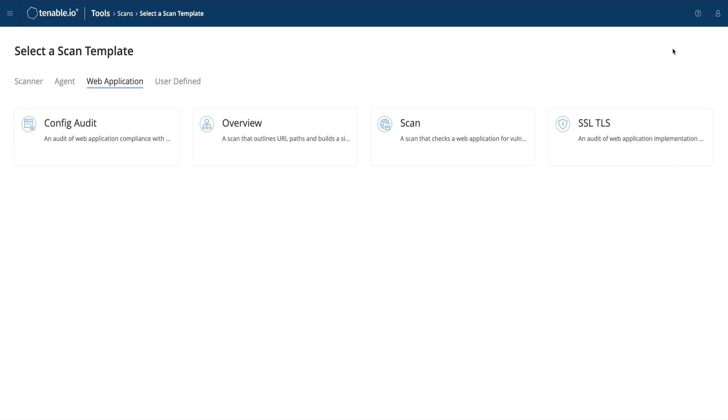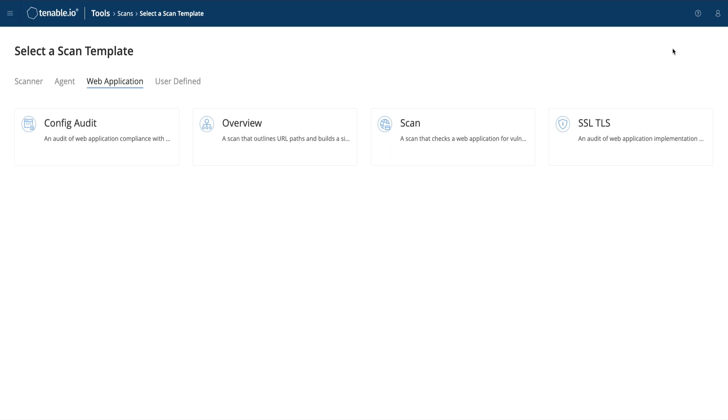You will be presented with four scan templates. Let's briefly go through each. The Config Audit Assessment sends only a few requests to the target and returns header and SSL or TLS vulnerabilities, and only lasts a few seconds.